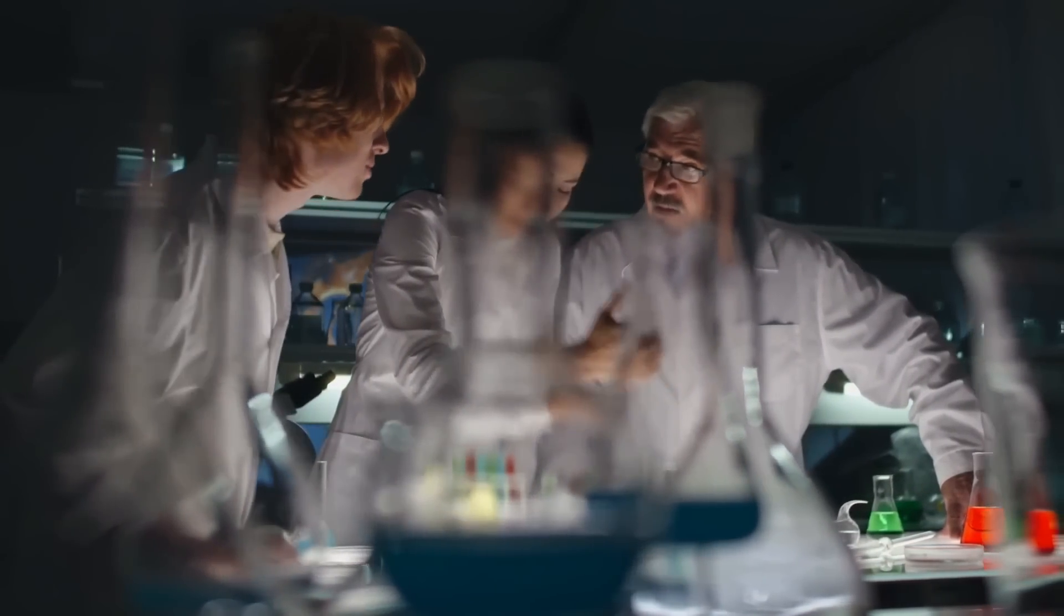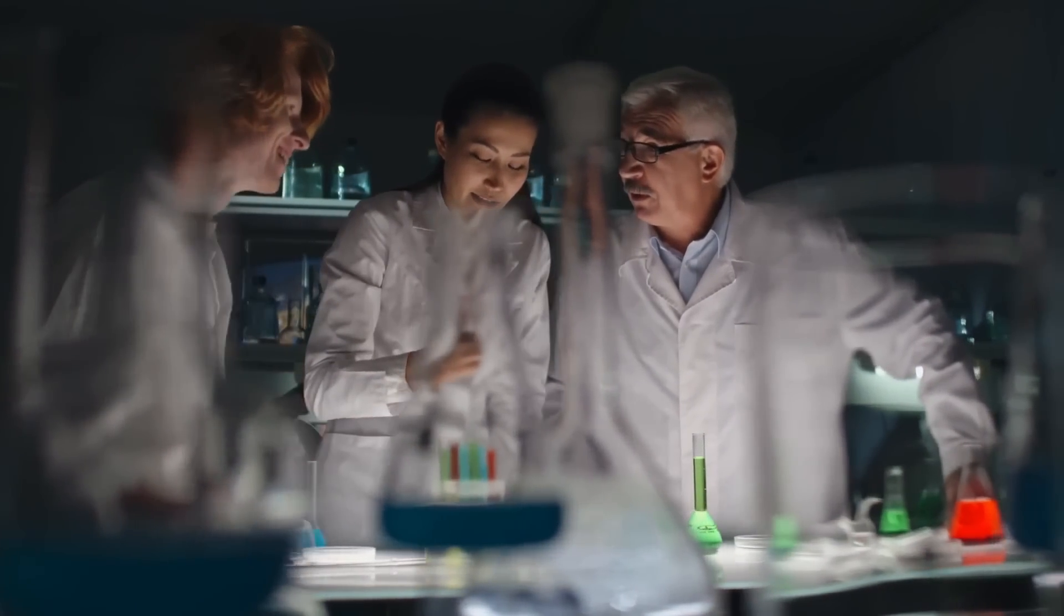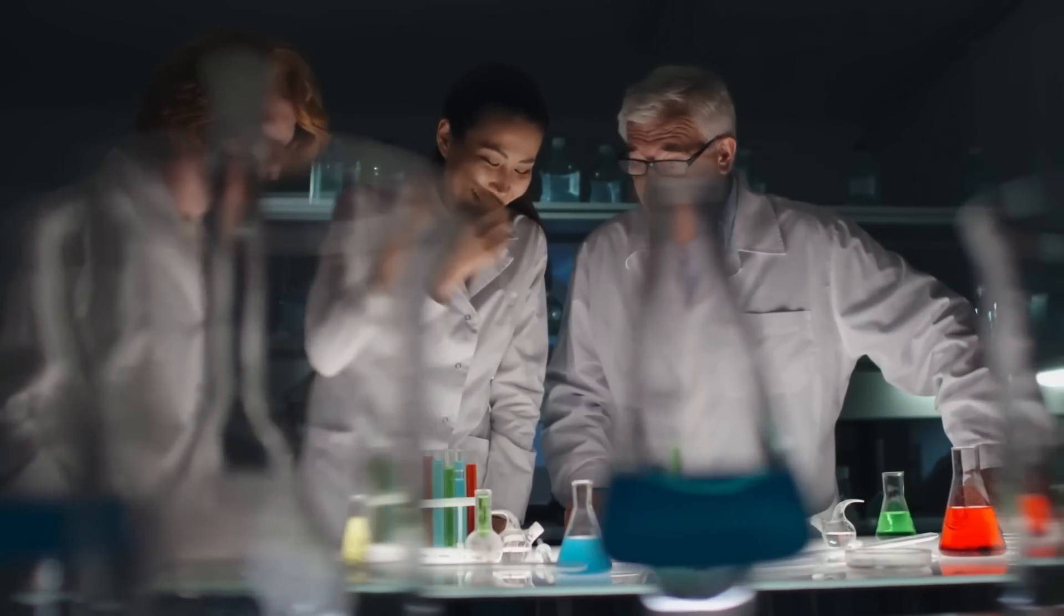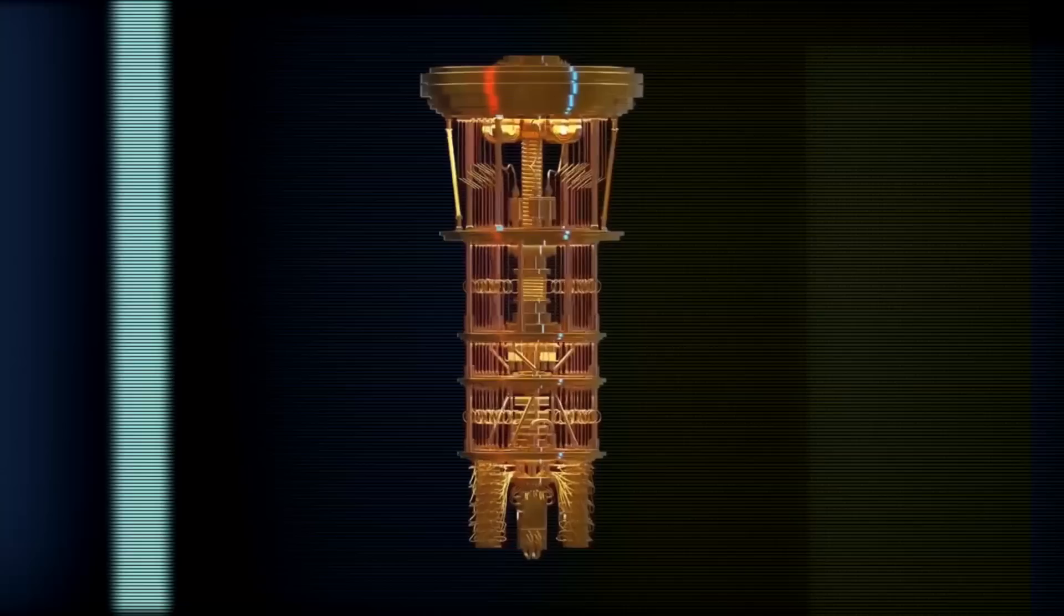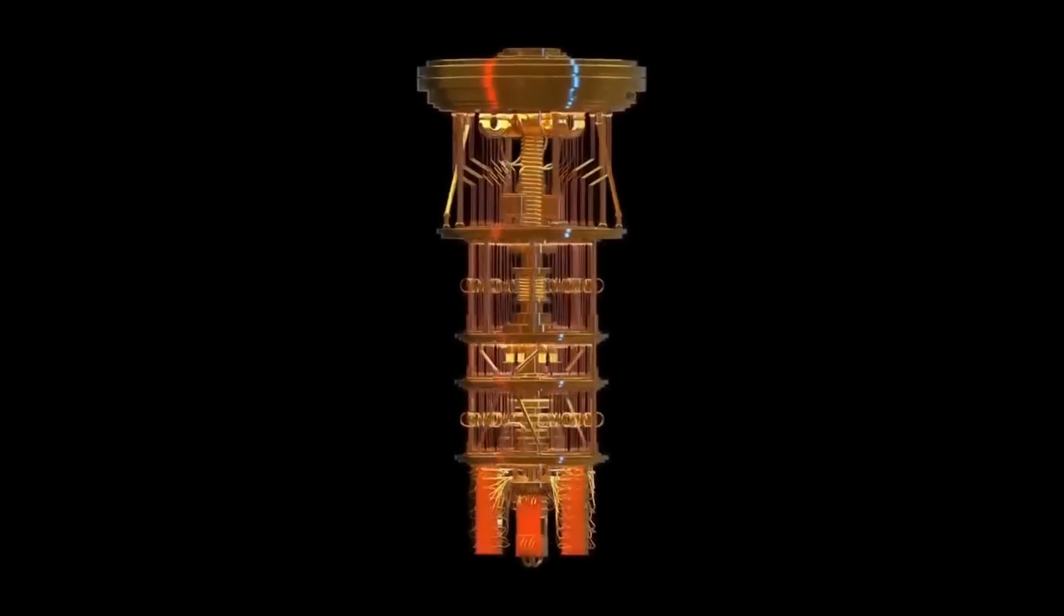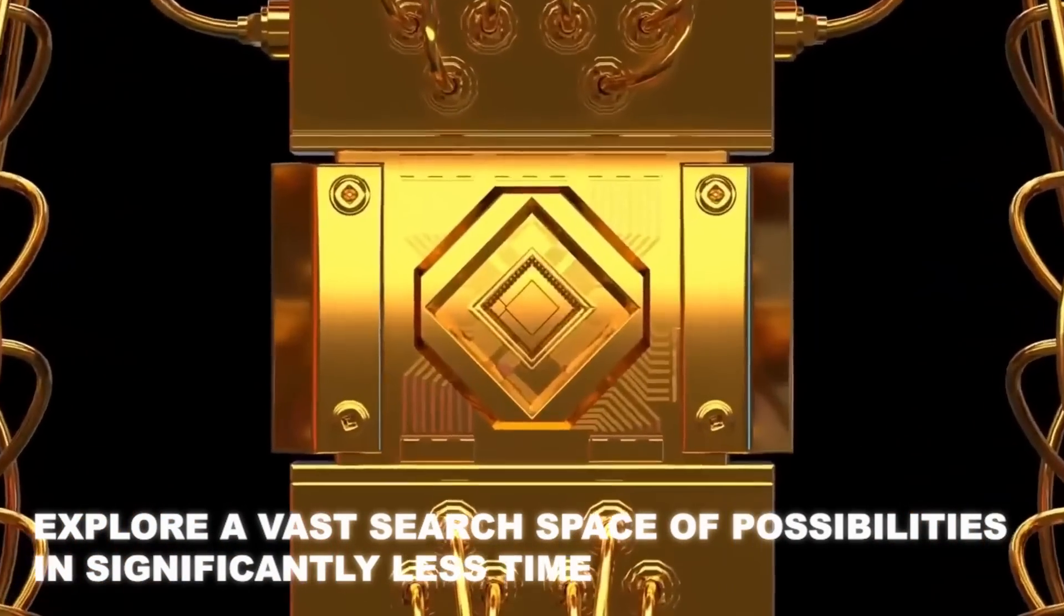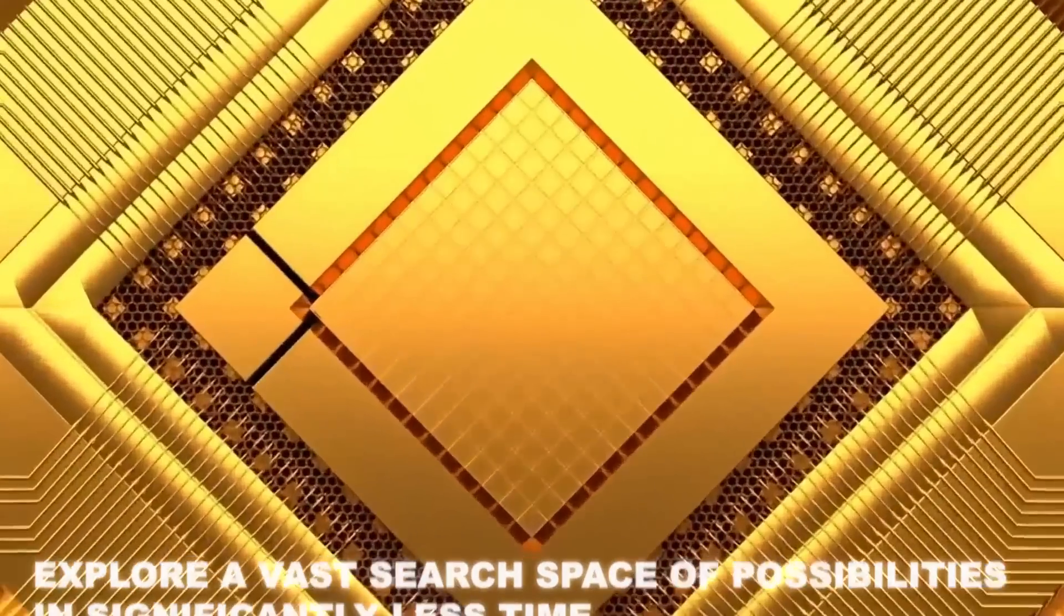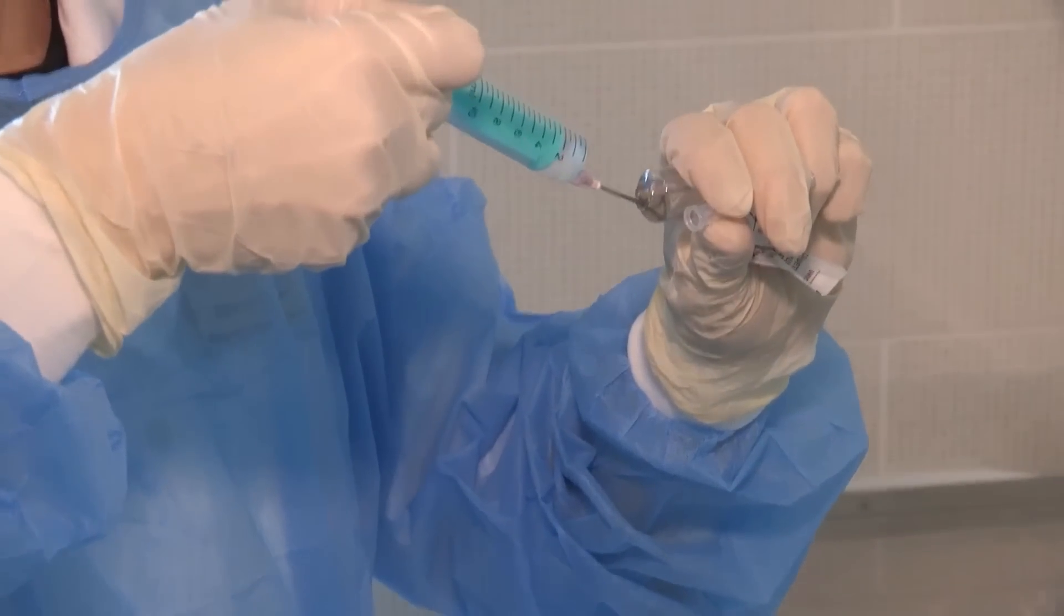For instance, consider the field of drug discovery, where finding the perfect molecular structure for a new medication can take years of trial and error. With a quantum computer, scientists can explore a vast search space of possibilities in significantly less time, accelerating the development of life-saving treatments.